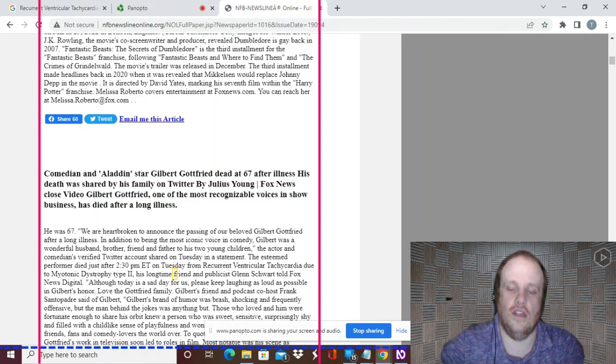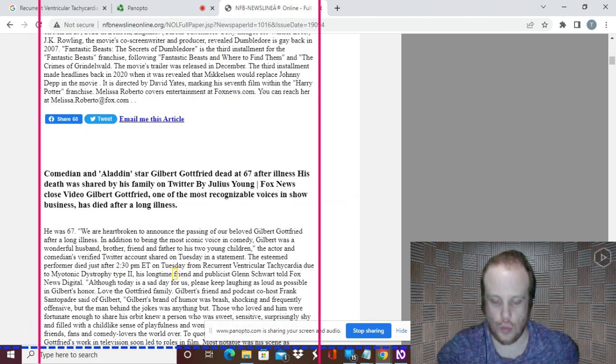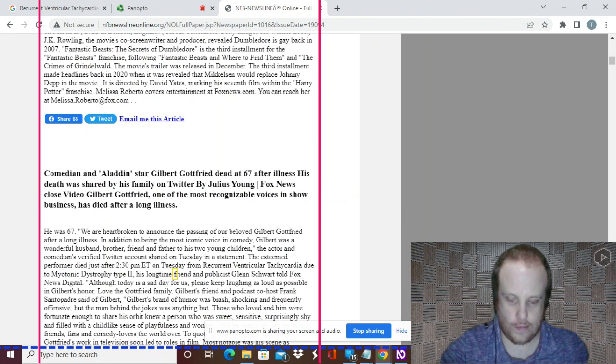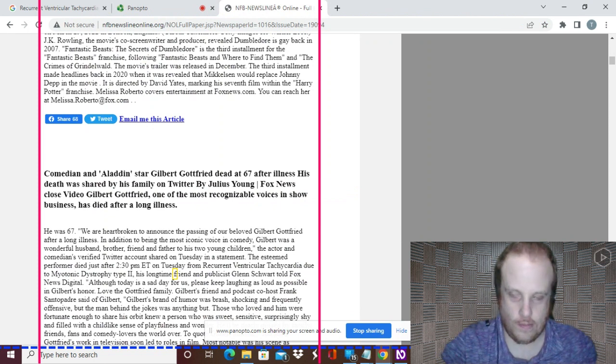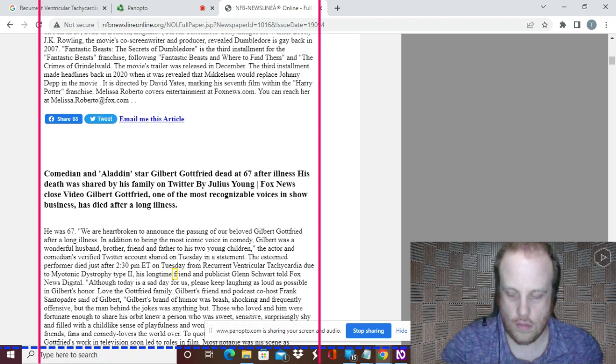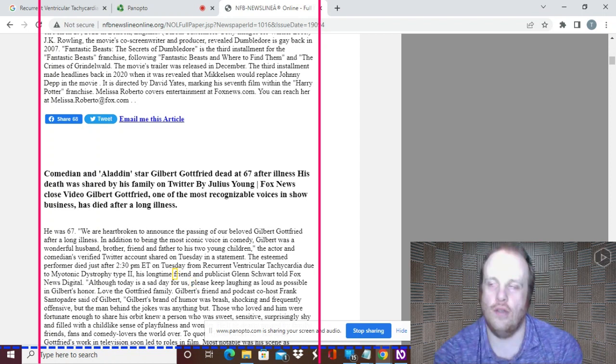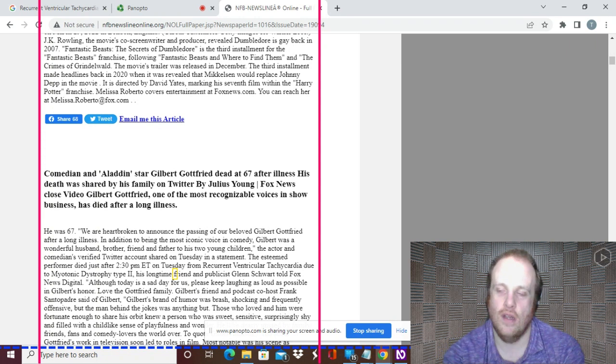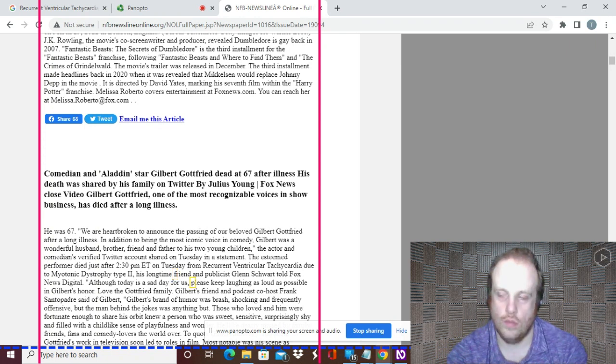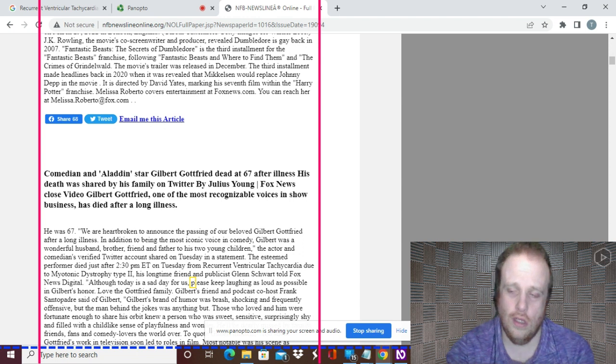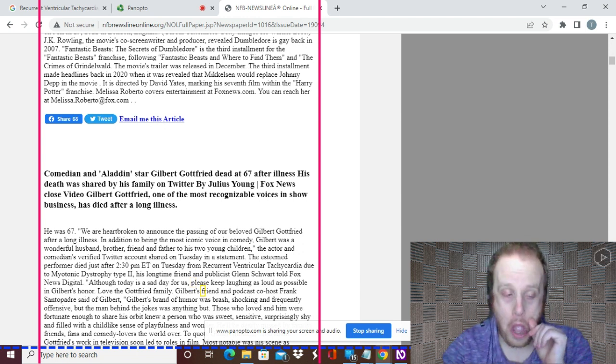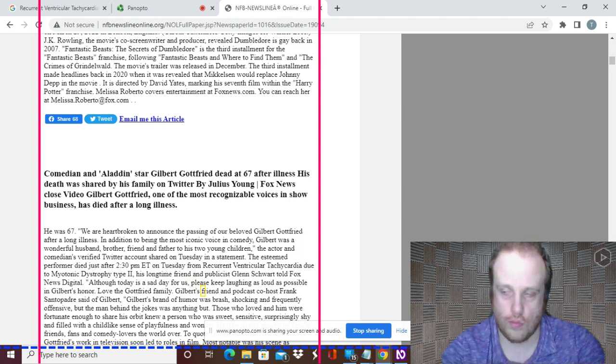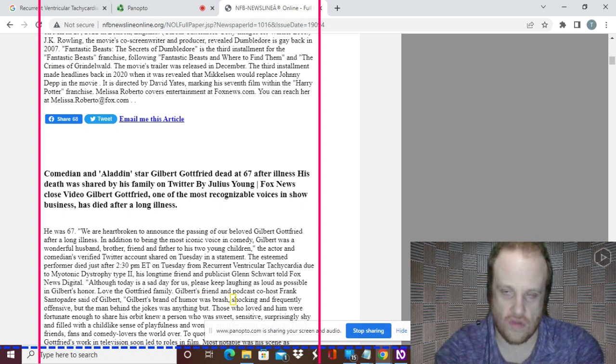Let's see what this says. Friend and publicist Glenn Schwartz told Fox News Digital, although today's a sad day for us, please keep laughing as loud as possible in Gilbert's honor, love the Gottfried family. Gilbert's friend and podcast co-host Frank Santopadone said Gilbert's brand of humor was brash, shocking and frequently offensive, but the man behind the jokes was anything but.